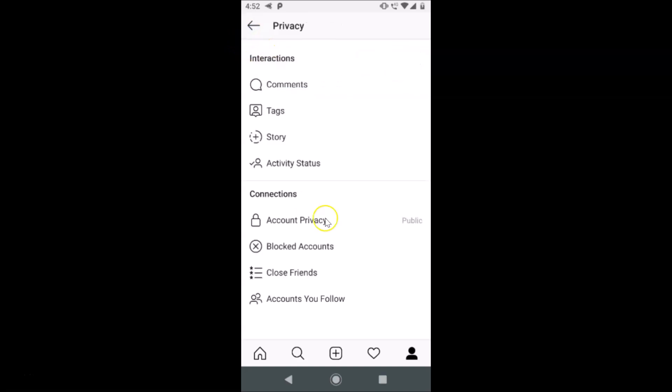You can see the switcher is now off, and if I go back you can see my Instagram account is now public. So that's it guys, thanks for watching. This way you can easily make your Instagram account public on Android — thanks, bye!